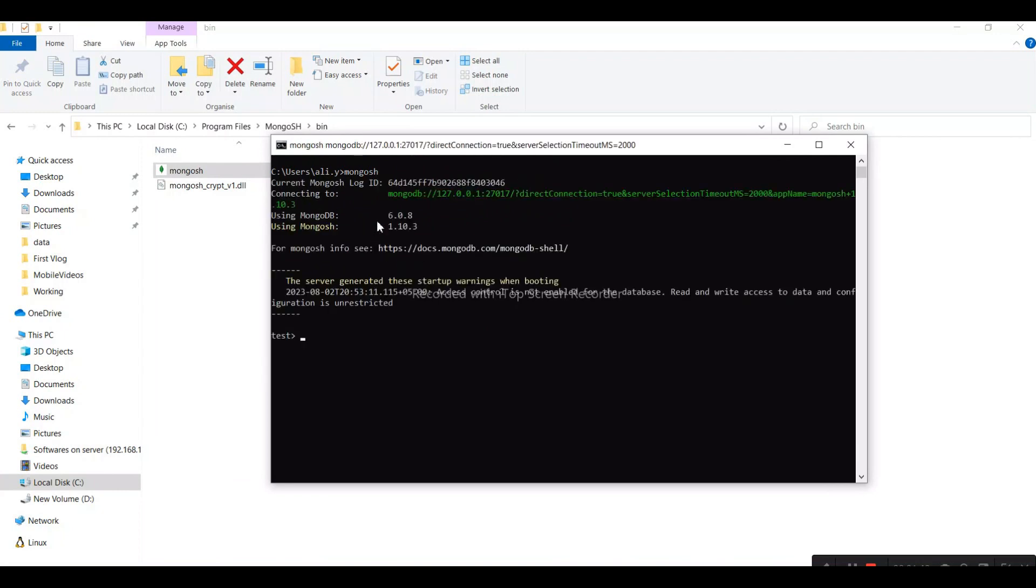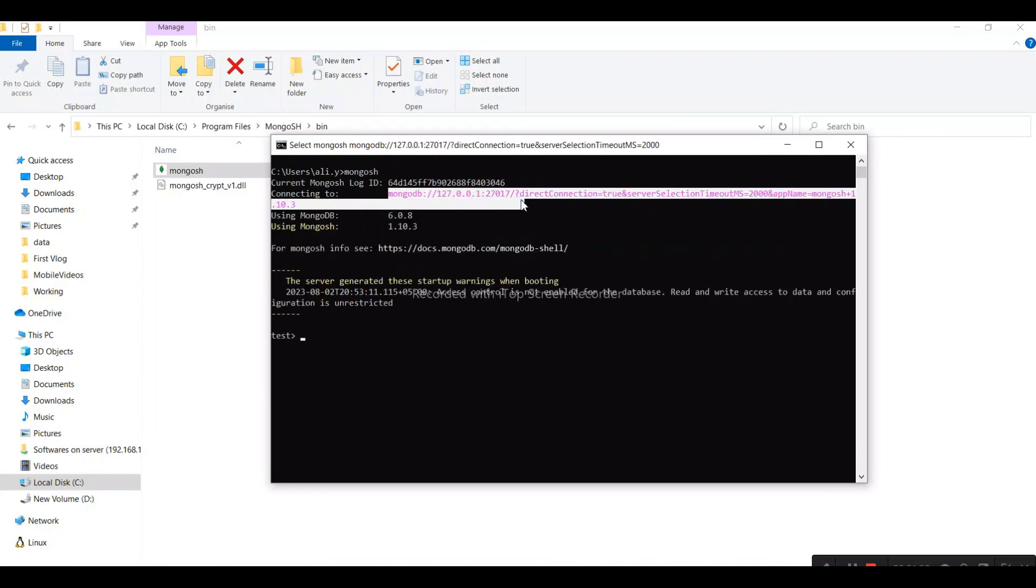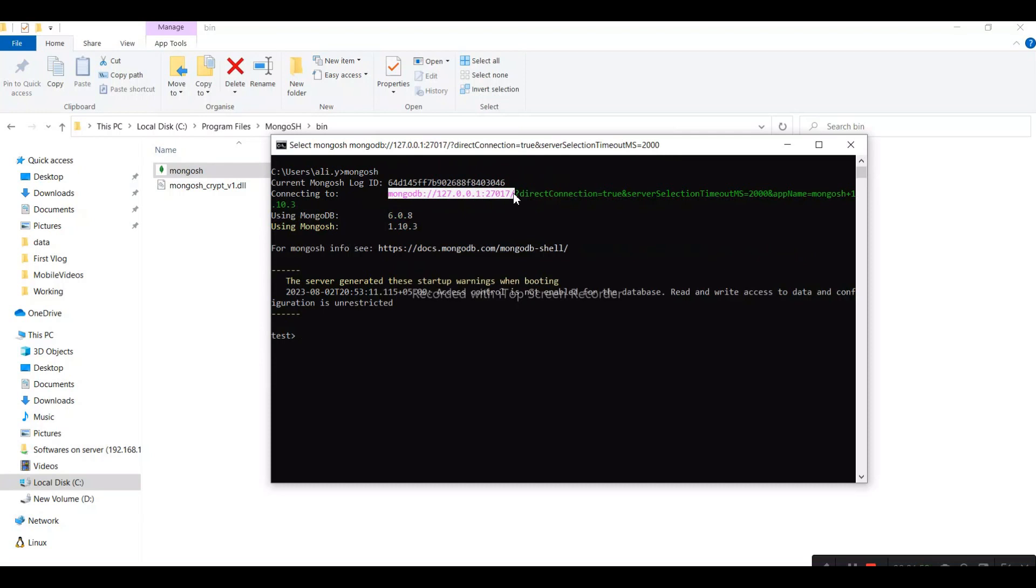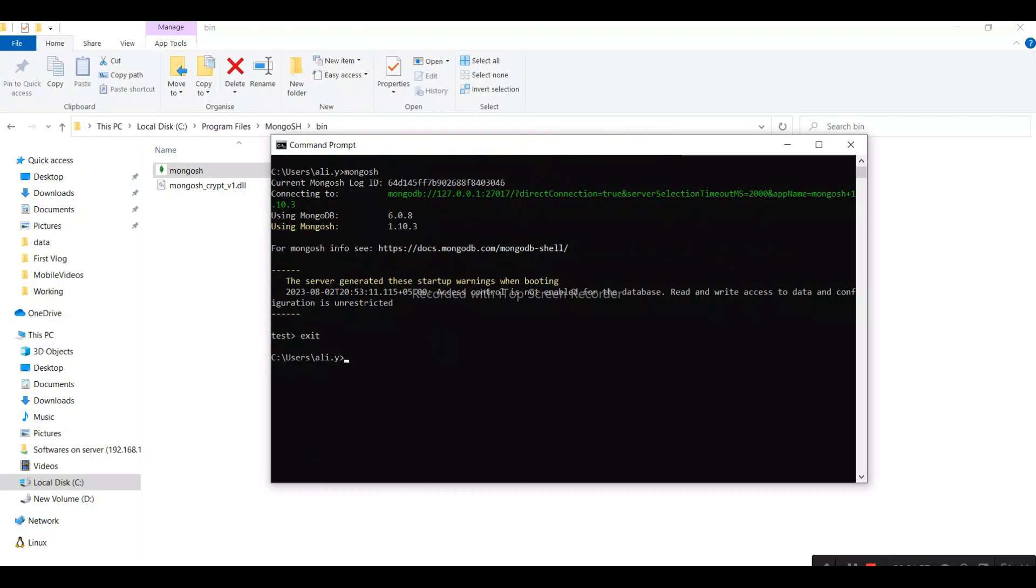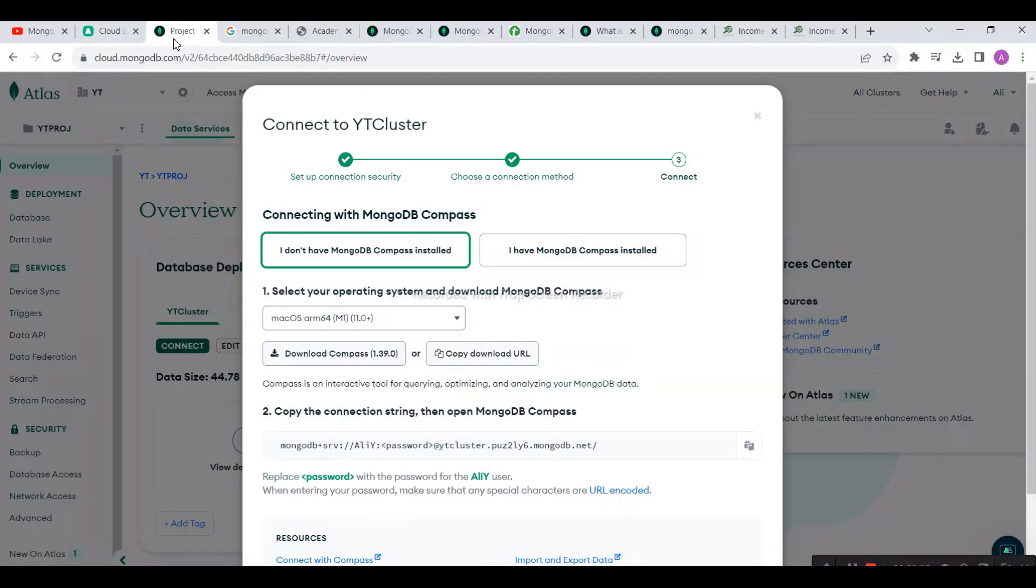Hit enter. By default it's connecting with our local environment 127.0.0.1, which means localhost.